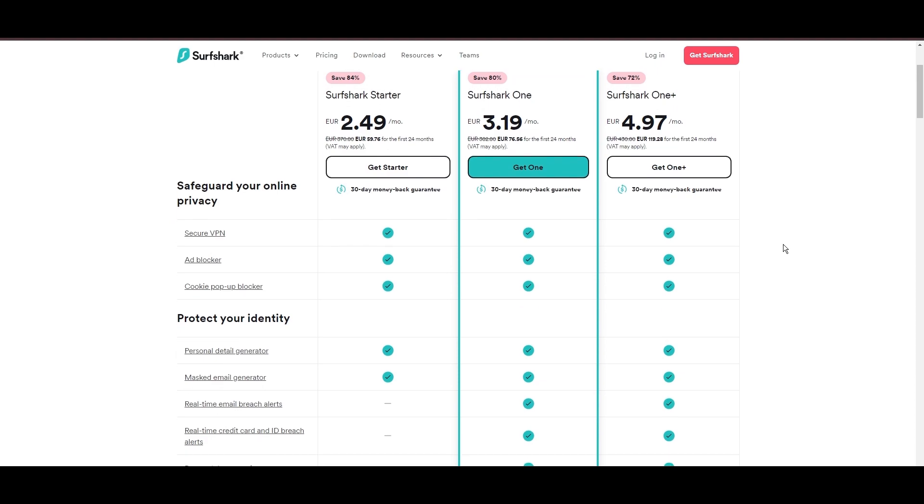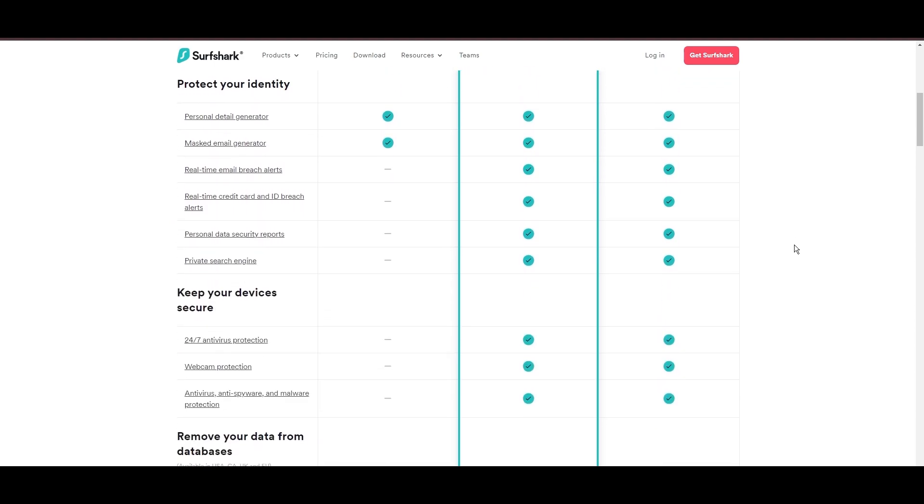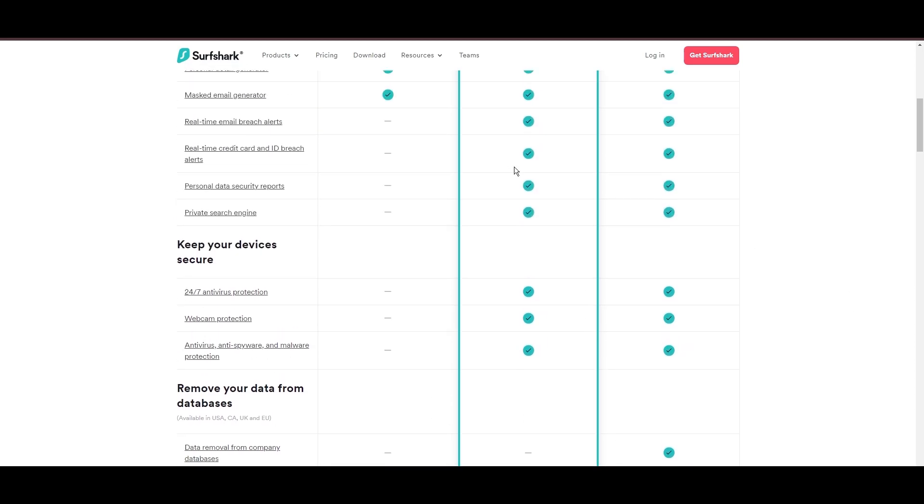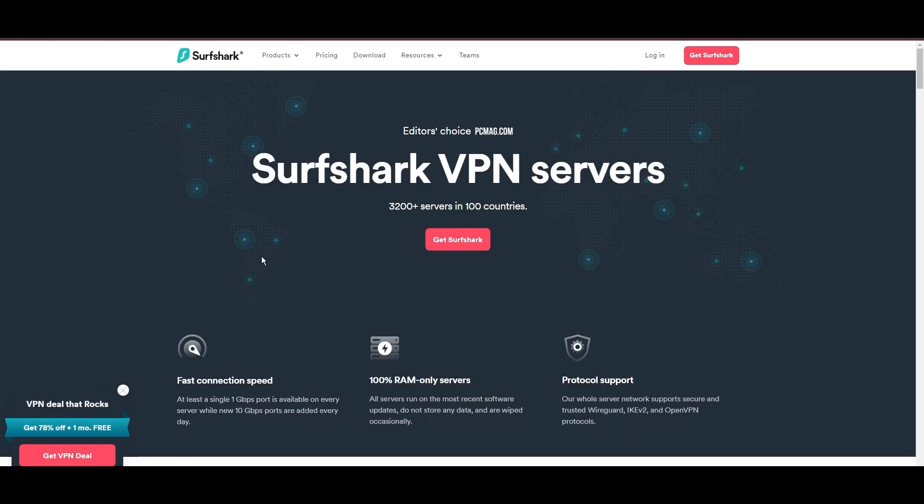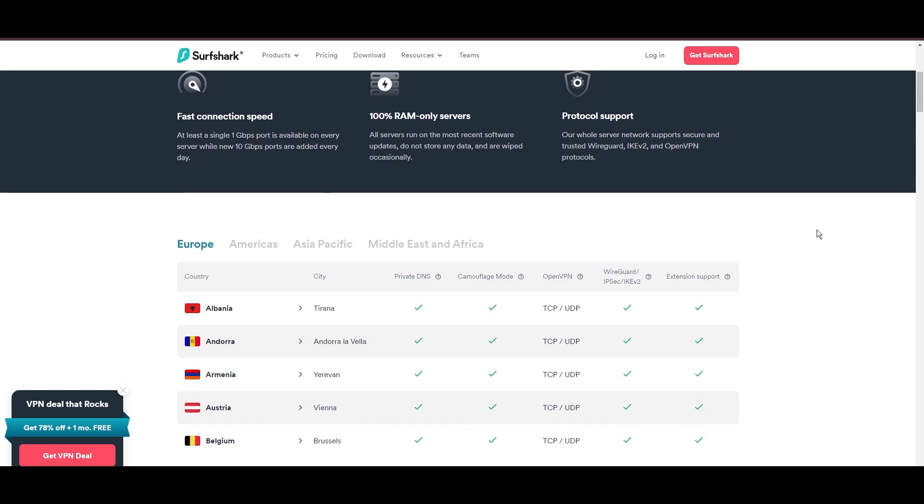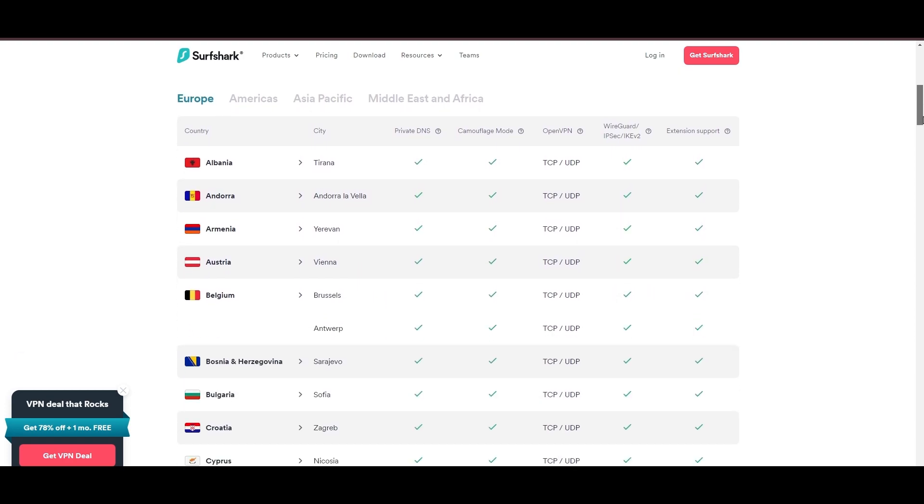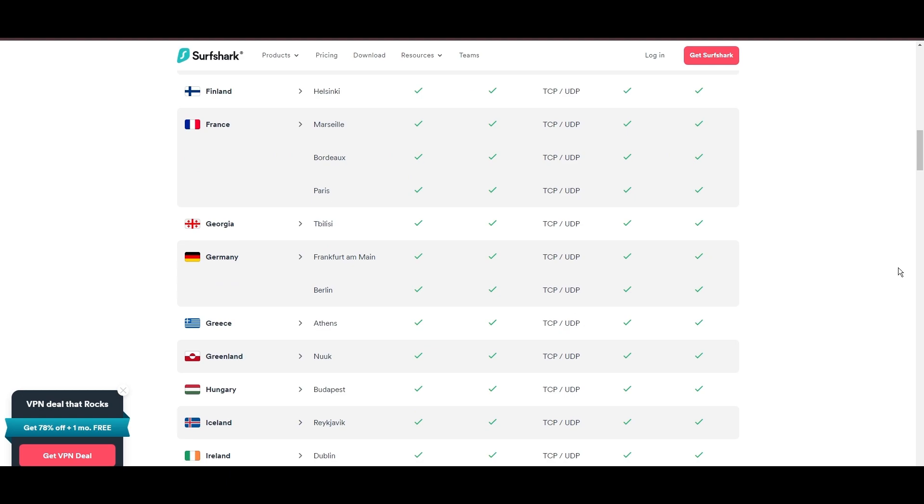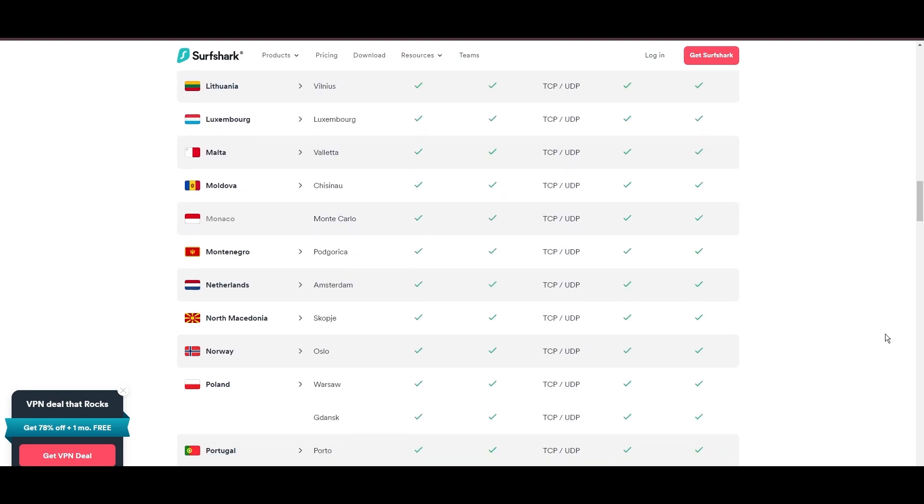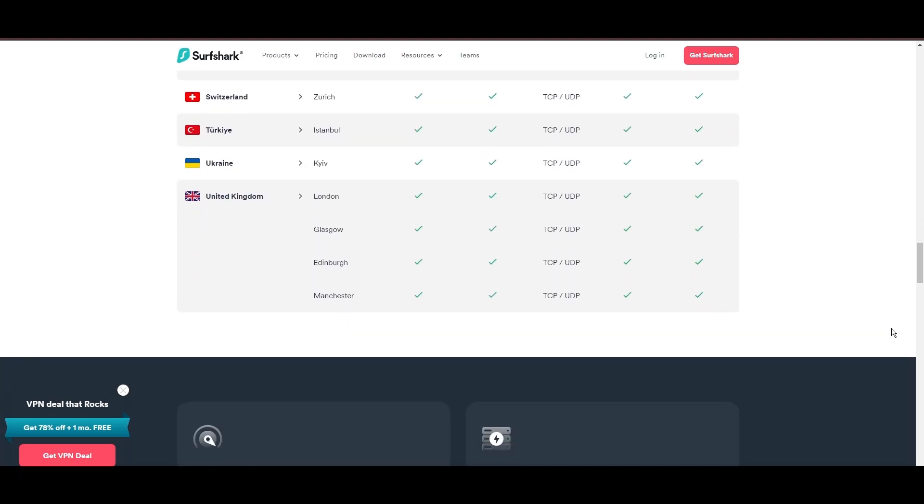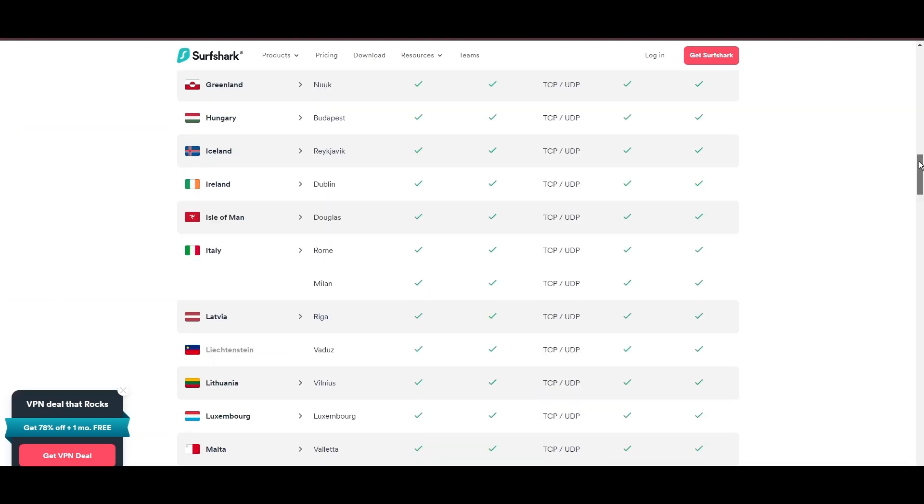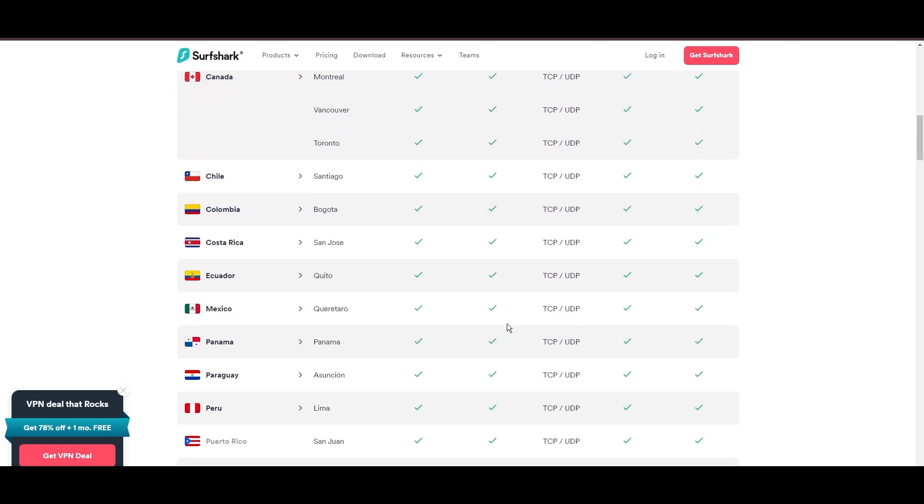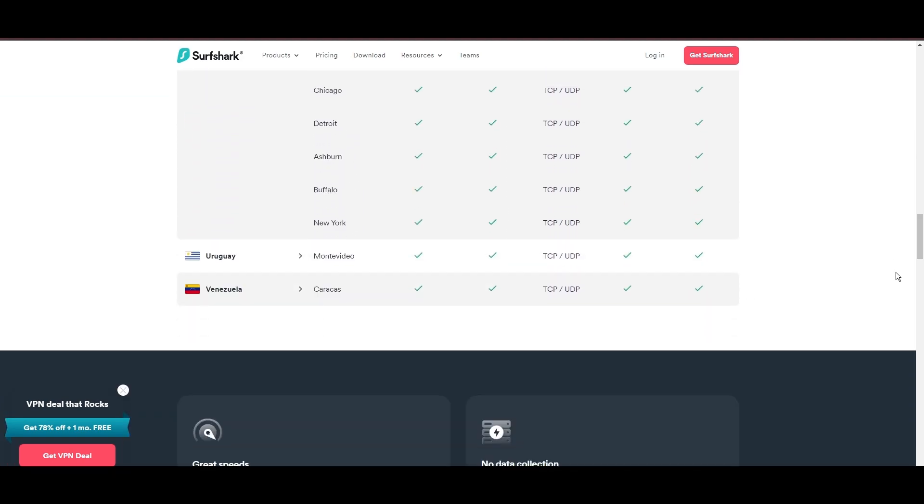Surfshark's affordability is eye-catching, offering advanced VPN services starting at just $2.49 monthly, complemented by a risk-free trial period, allowing full service evaluation without financial commitment. Server diversity in strategic locations makes Surfshark a key player for enhancing online experiences, ensuring efficient streaming, browsing, and content unblocking. This vast server selection promises a seamless, lag-free online experience, regardless of location.